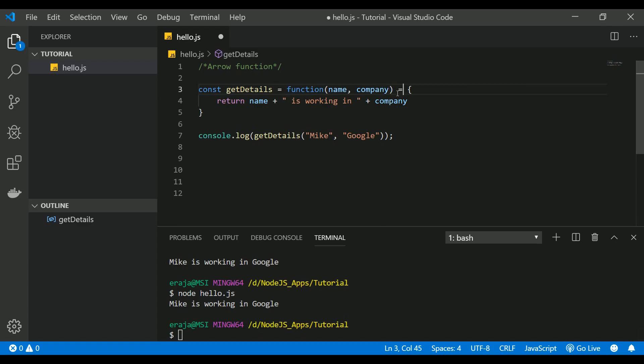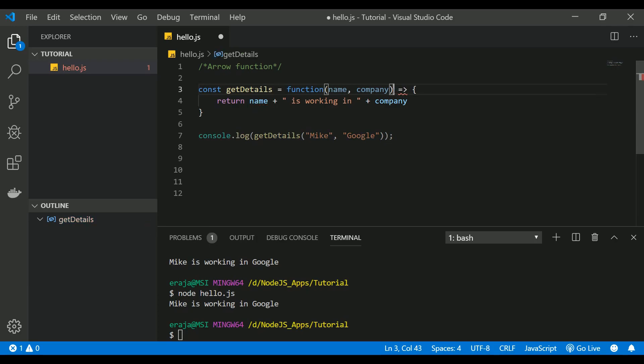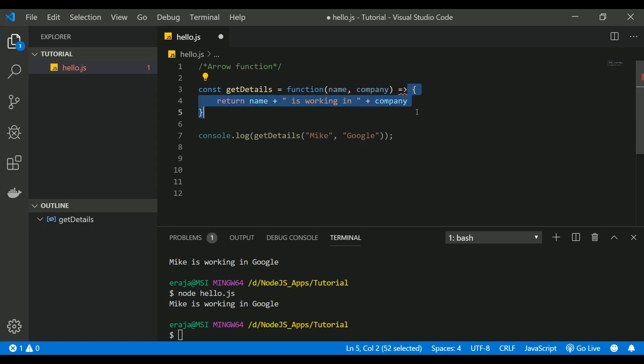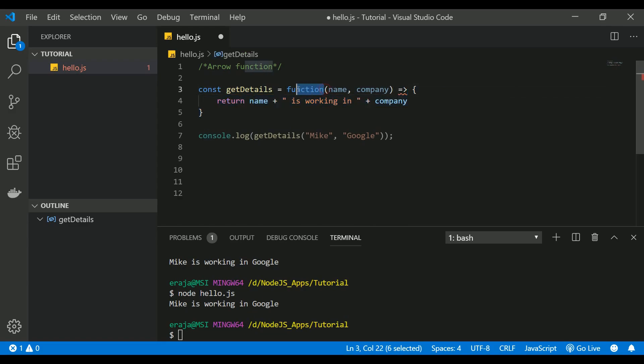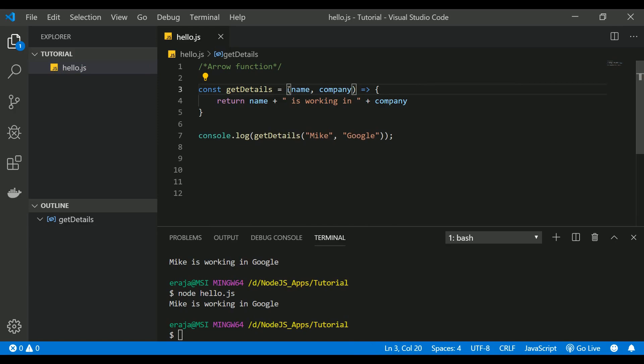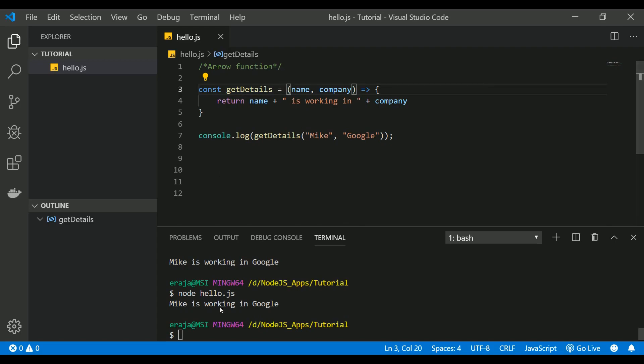In arrow functions, we use the equals sign and arrow symbol between the parameter and the scope of the function. You don't need to use the function keyword in arrow functions. That's it, you've successfully converted your anonymous function into an arrow function, and the rest of the things are the same.